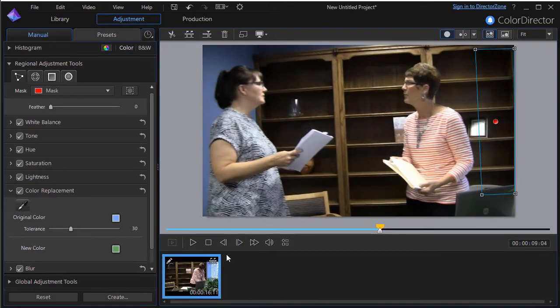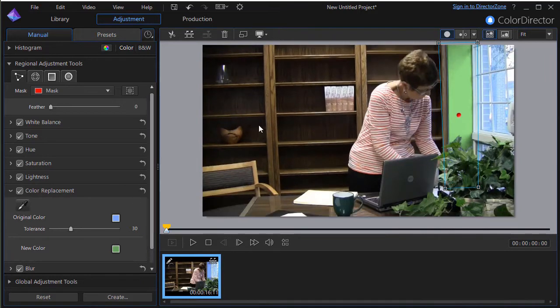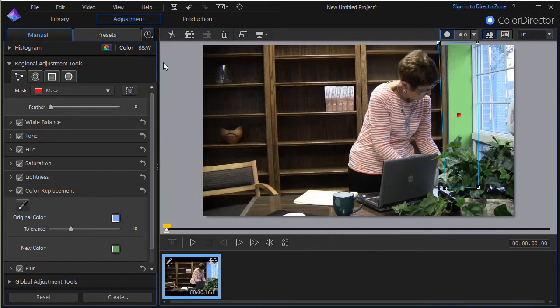So now I have that changed to green for the duration of my clip. If I want to see what it did in setting the keyframes, I click on the little clock at the very top, the third tab to the right of presets.